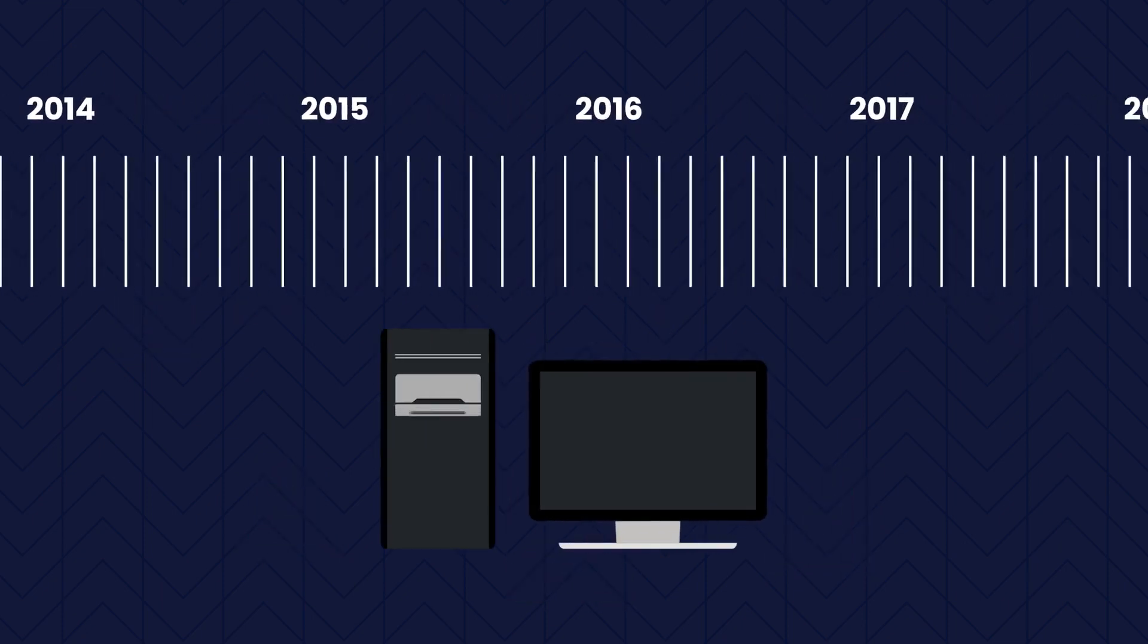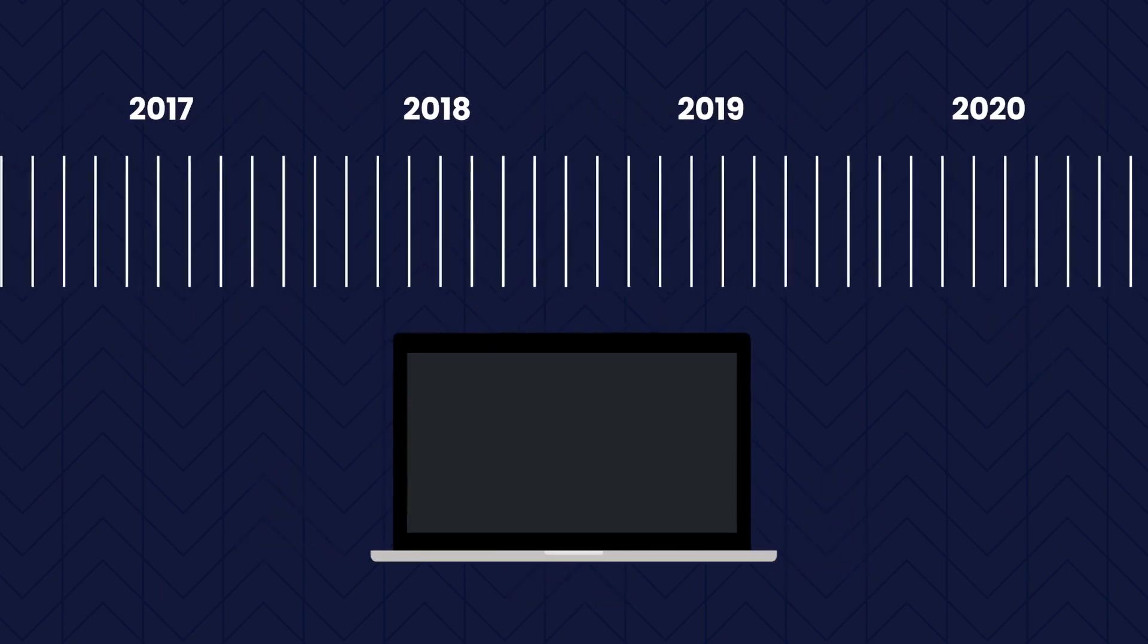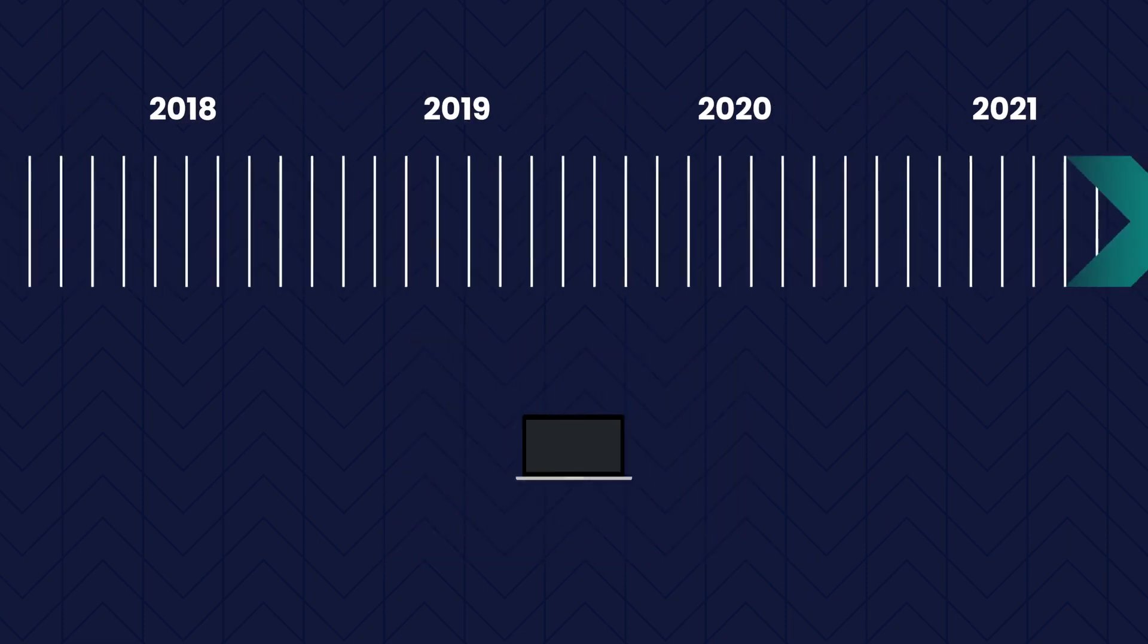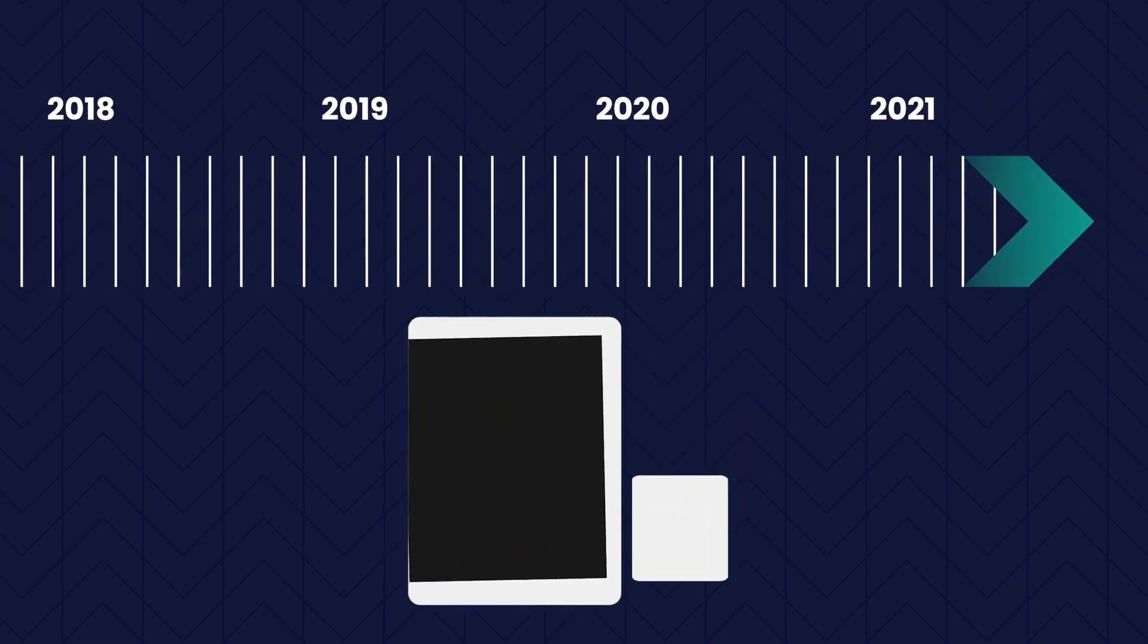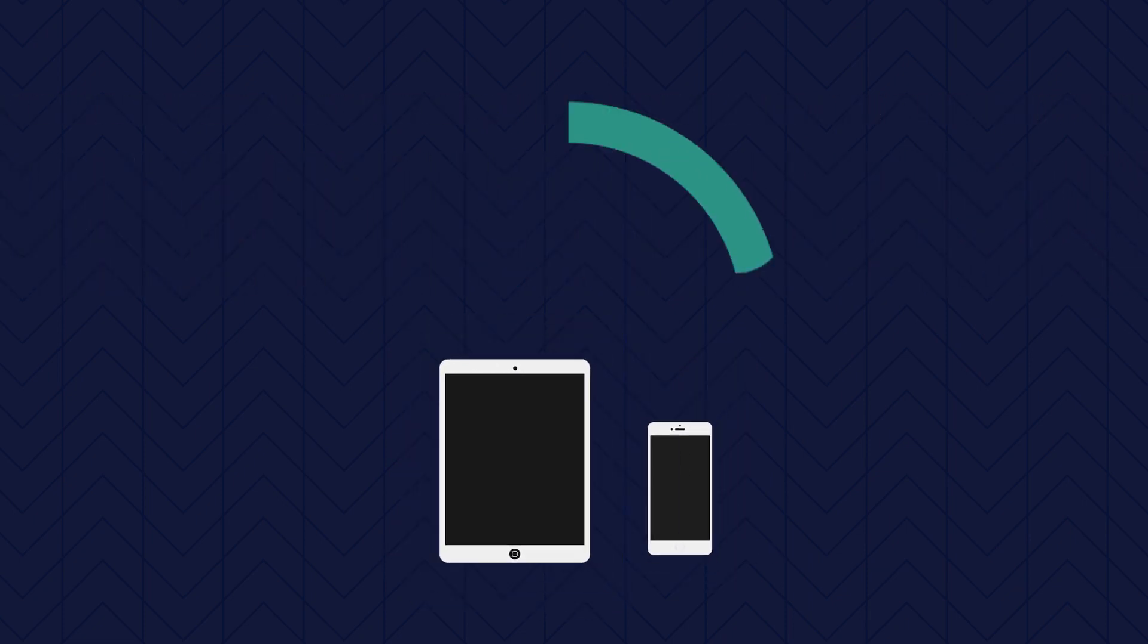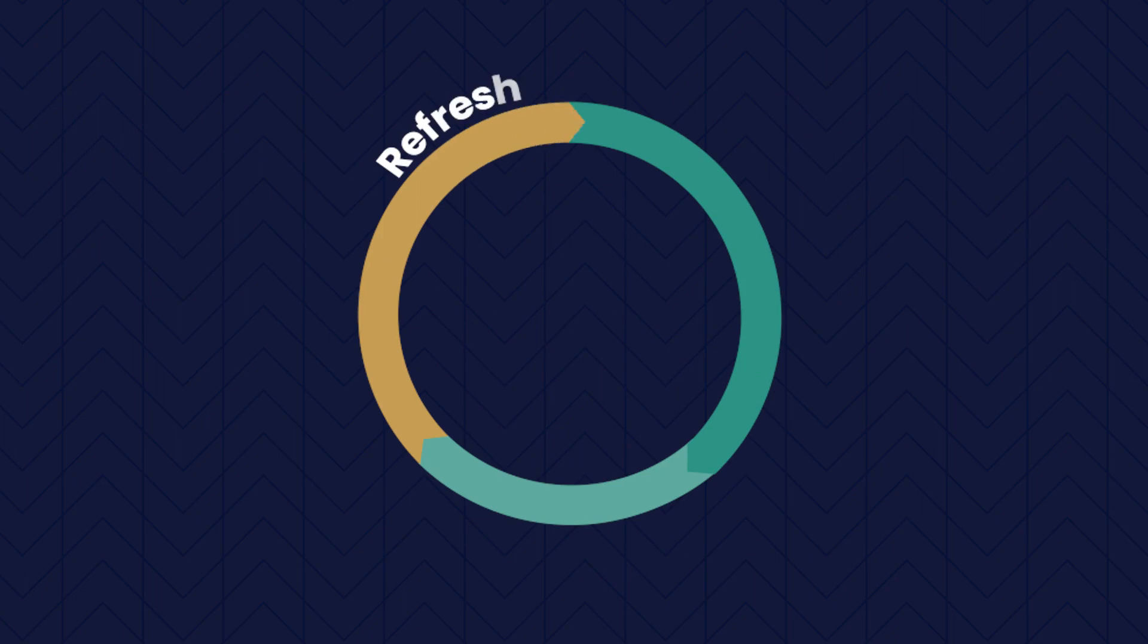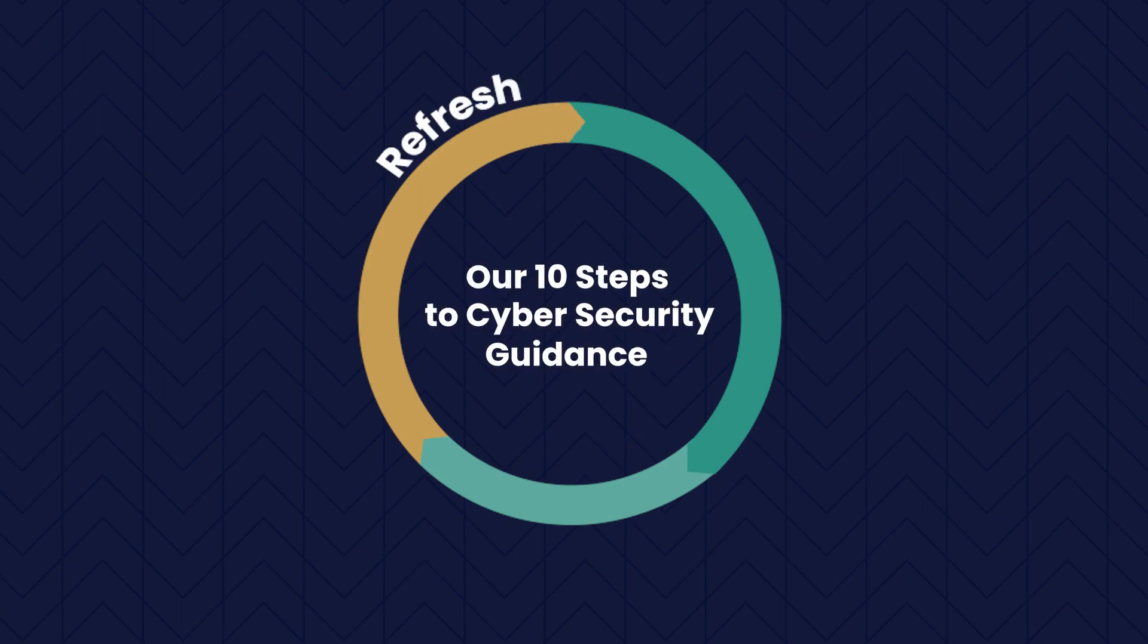Our understanding of changes to both technology and people has continued to evolve over the last nine years, so we felt it was a good time to refresh our 10 Steps to Cybersecurity Guidance to ensure it remains relevant ahead of its 10th anniversary.